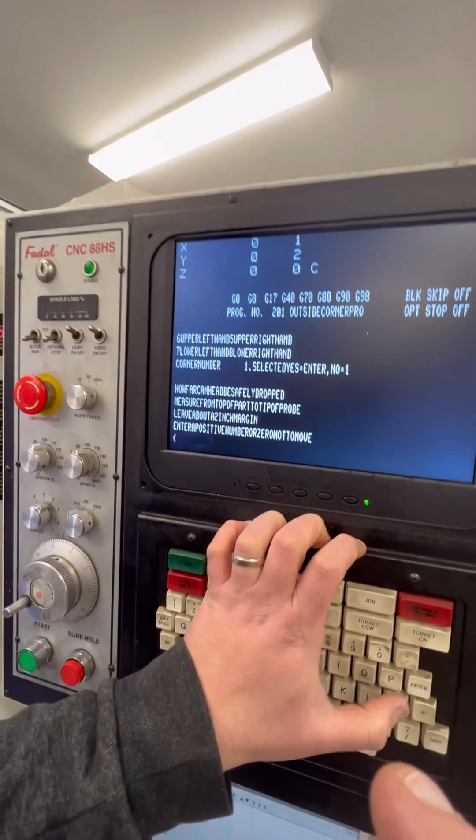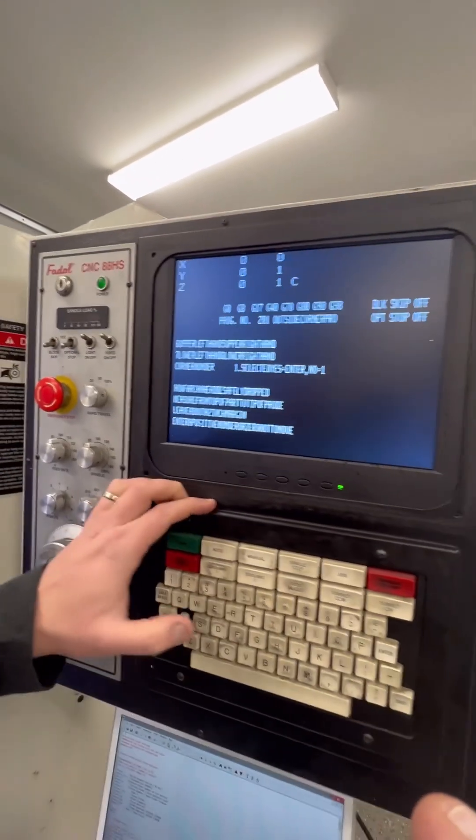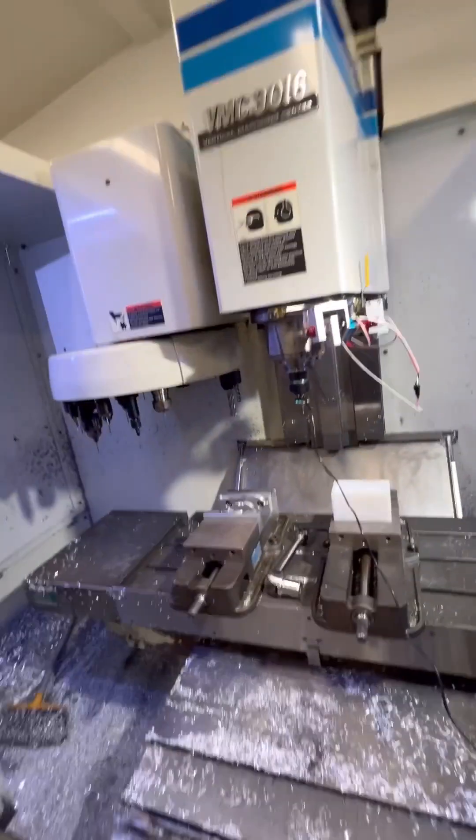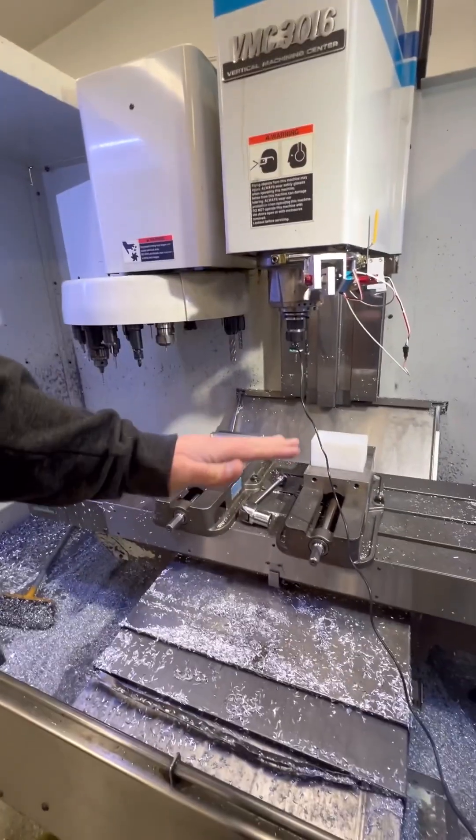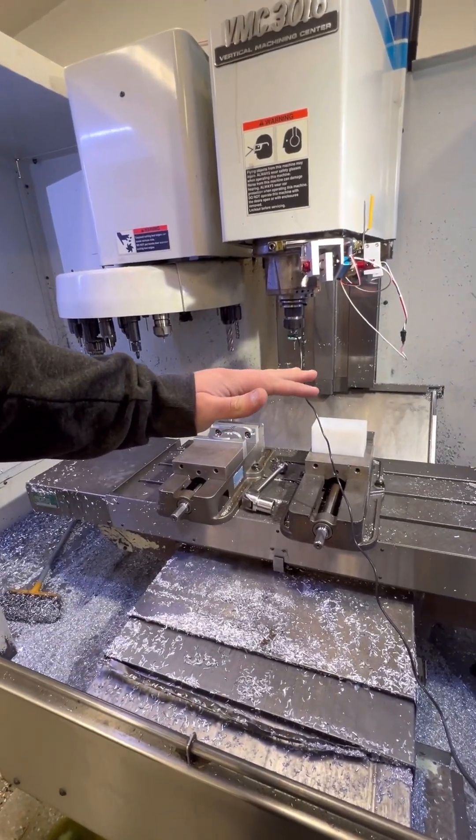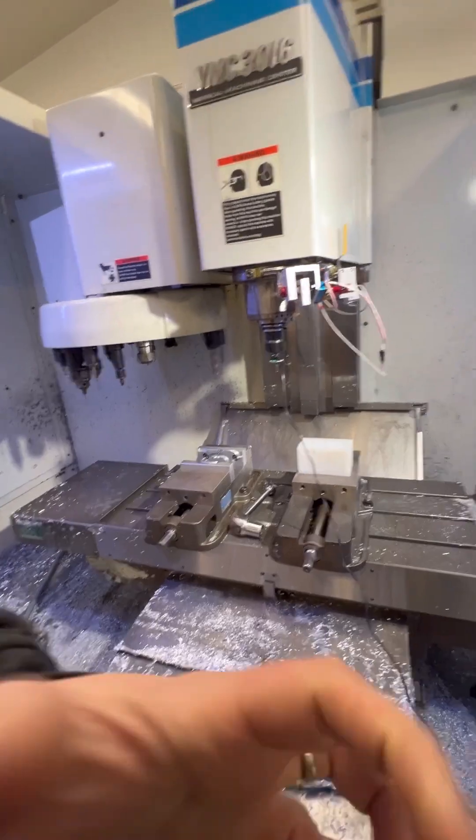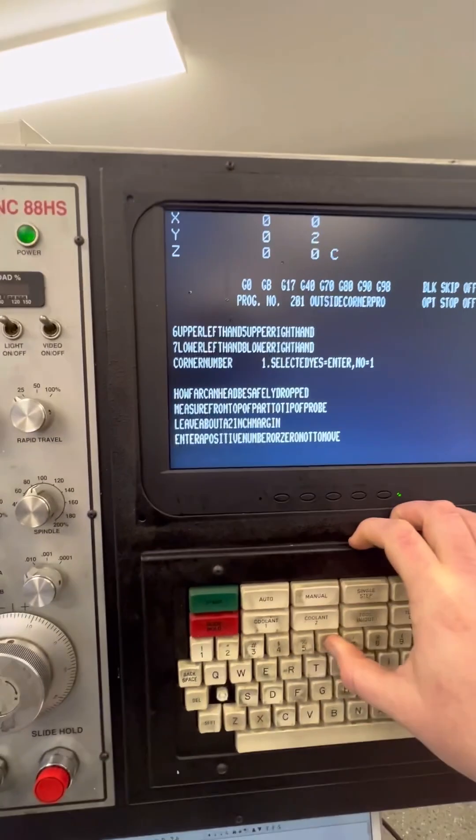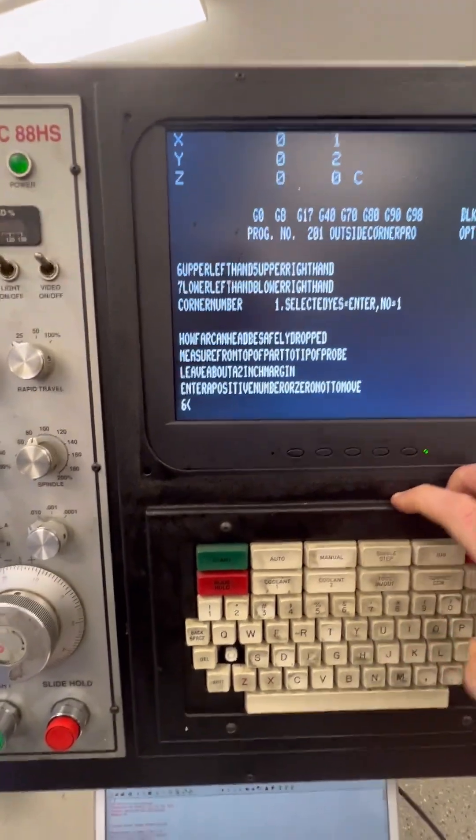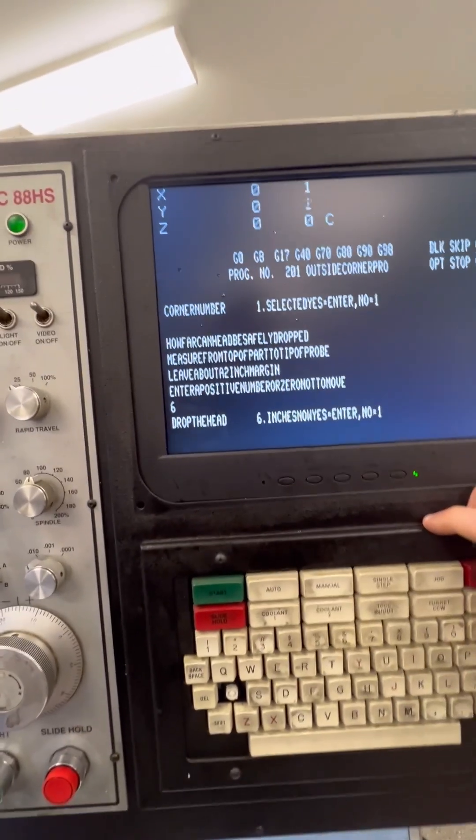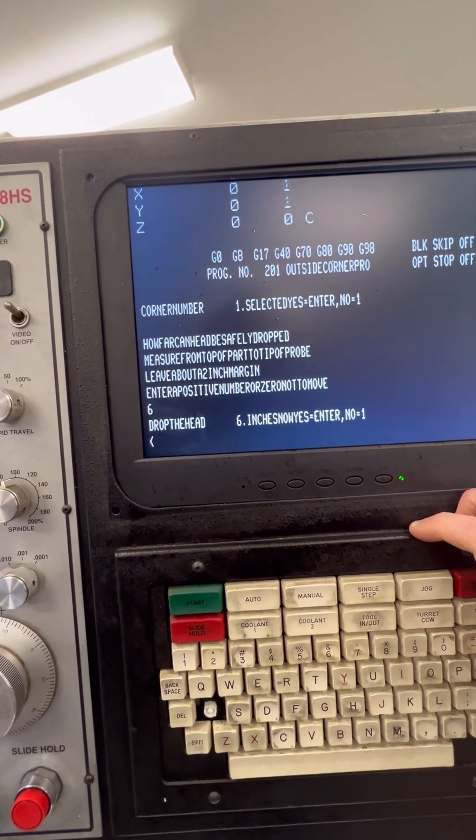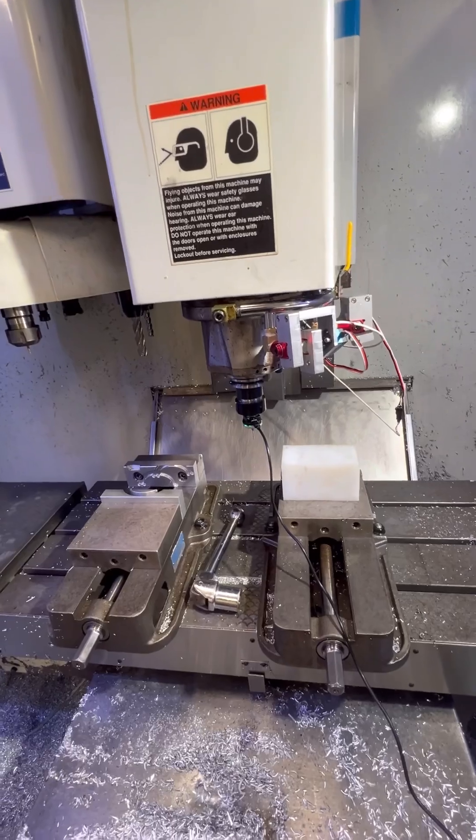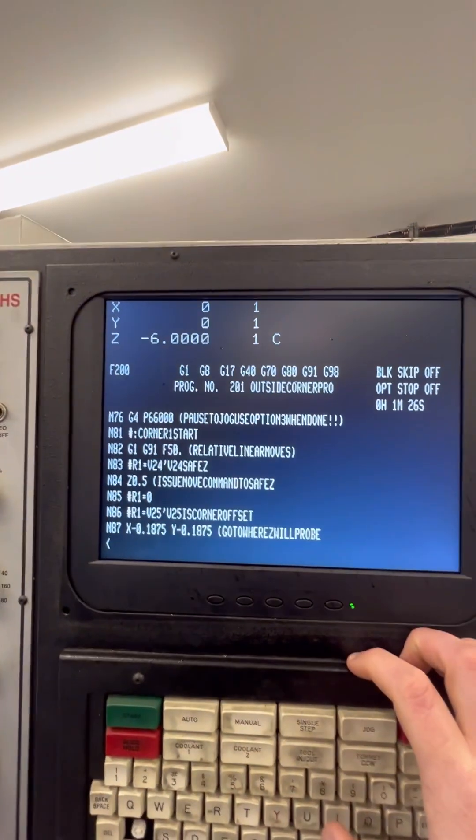Then it's going to ask us enter a positive number for Z to move down. So basically it's going to just do a coarse drop down of the head to get things close. But it doesn't have to be perfect. So I'm just going to go to 6 here. And then it's asking us to confirm. And there it's going to go ahead and drop the head.